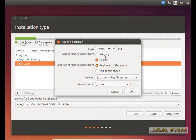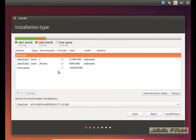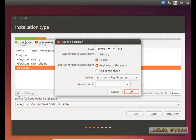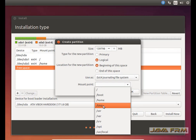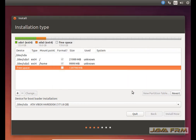I am creating another mount point: /home directory. I am allocating 10 GB to this /home directory. All the partitions created here have ext4 file systems. Again, some free space remains. I am going to create a /tmp folder, allocating 10 GB of space to /tmp. /tmp is a temporary space for a Linux operating system.